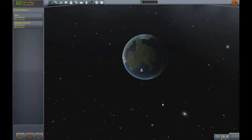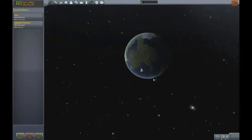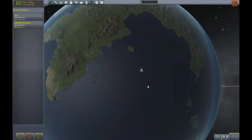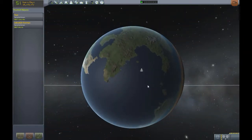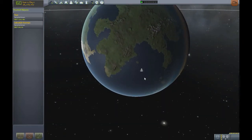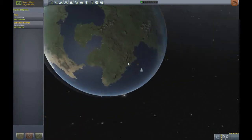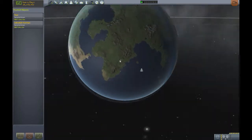What is up guys, this is PVM Vertigo and welcome back to another Kerbal Space Program tutorial. If you just clicked on this video, do not leave yet, because today you're going to learn how to orbit and how to do basic flight control whilst in space.